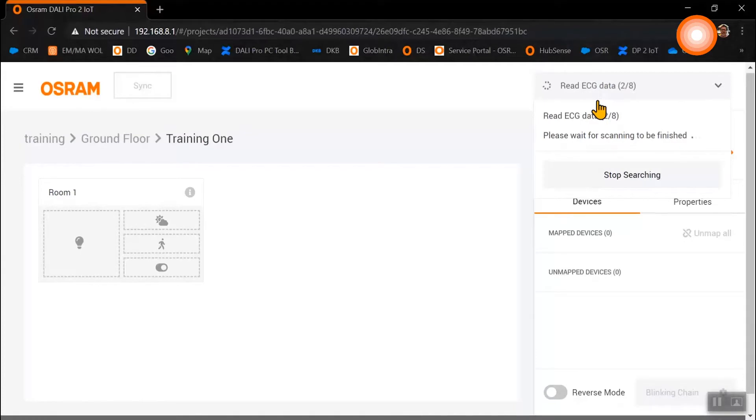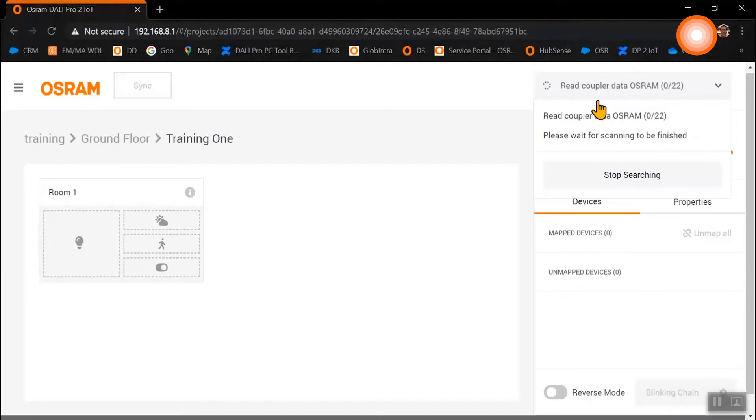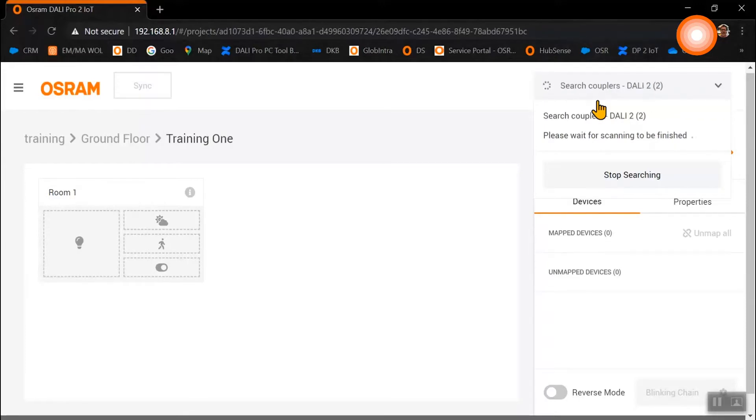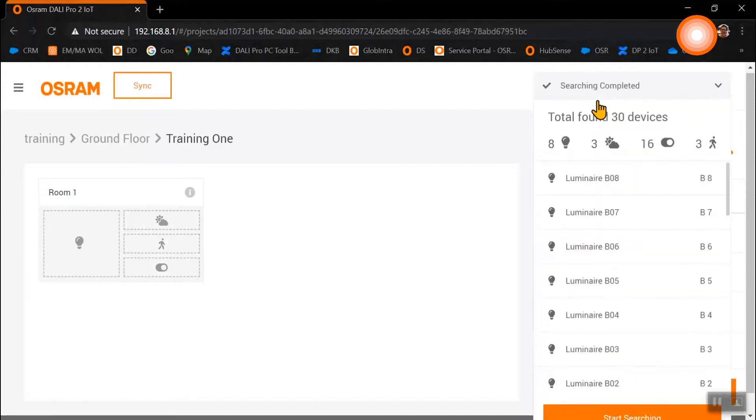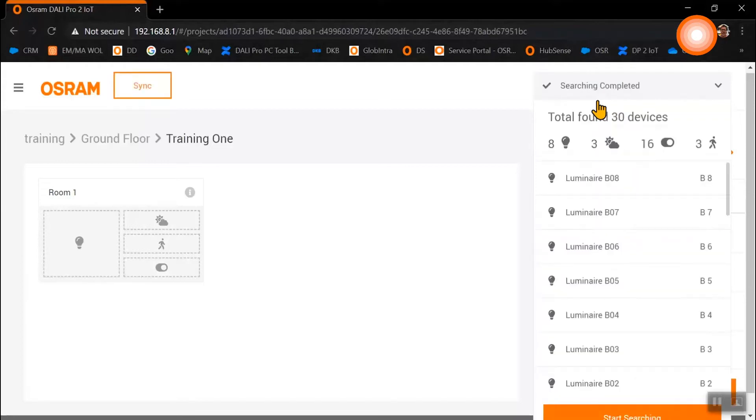During the search process, all devices connected to the DALI 1 and DALI 2 channel are checked. If not all devices are available, you should check your installation and start the search process again.